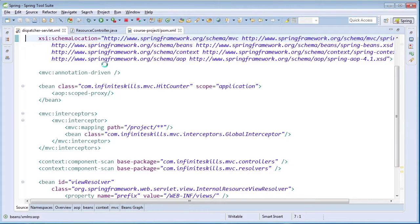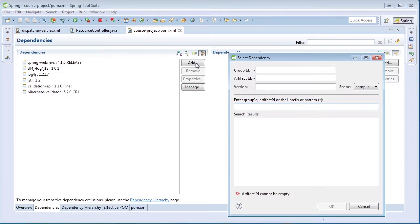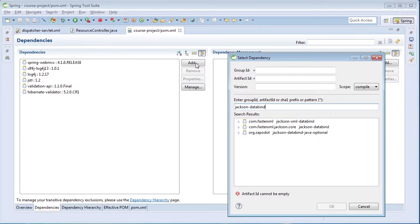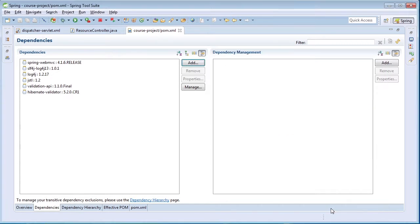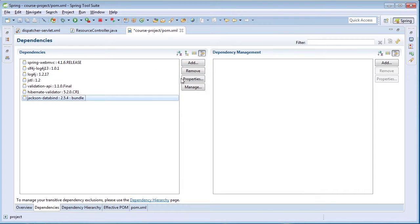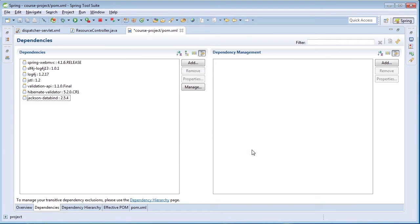We're going to take a look at a simpler way to provide that functionality. The first thing we need to do is add the Jackson databind artifact to our pom.xml file. I'm going to the pom file, clicking add, and pulling in the Jackson databind artifact. I'm reducing the version to 2.5.4 — the other one was a release candidate. I'll click on the artifact, go to properties, and adjust the type to jar. At this point, Jackson is now on our classpath.